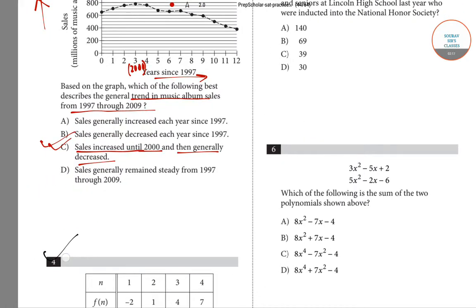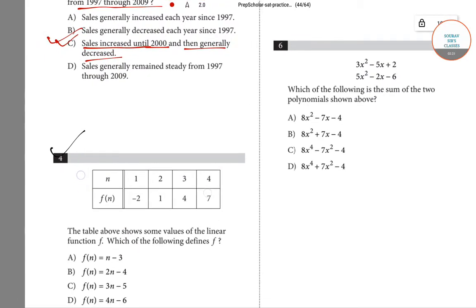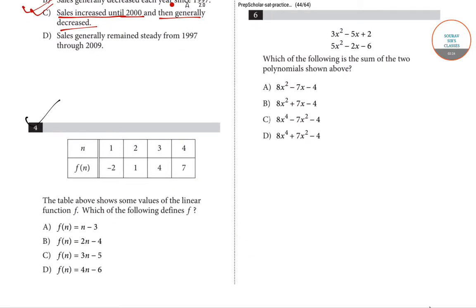Question number 4: there is a table of n and f(n). When n equals 1, f(n) is −2; when n equals 2, f(n) is 1; when n equals 3, f(n) is 4; and when n equals 4, f(n) is 7. The question asks which of the following defines f(n).